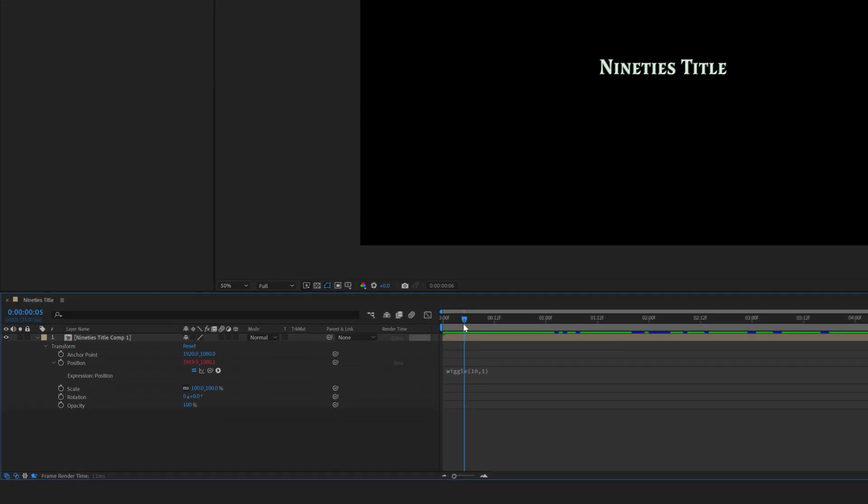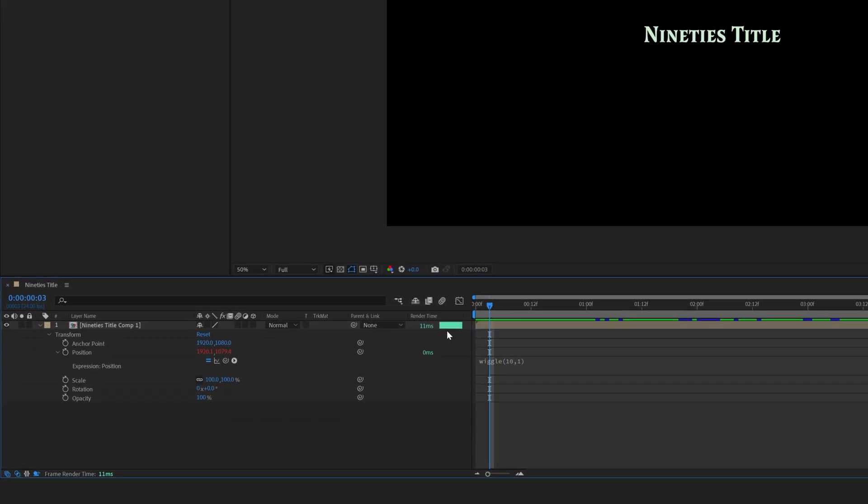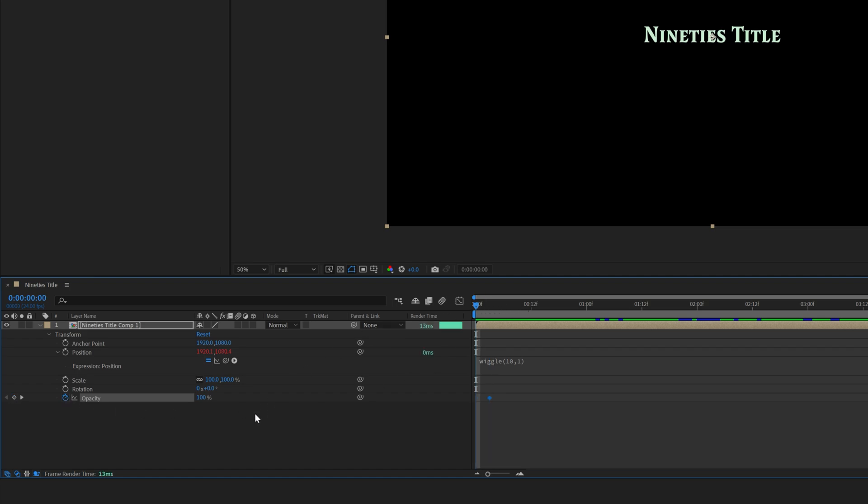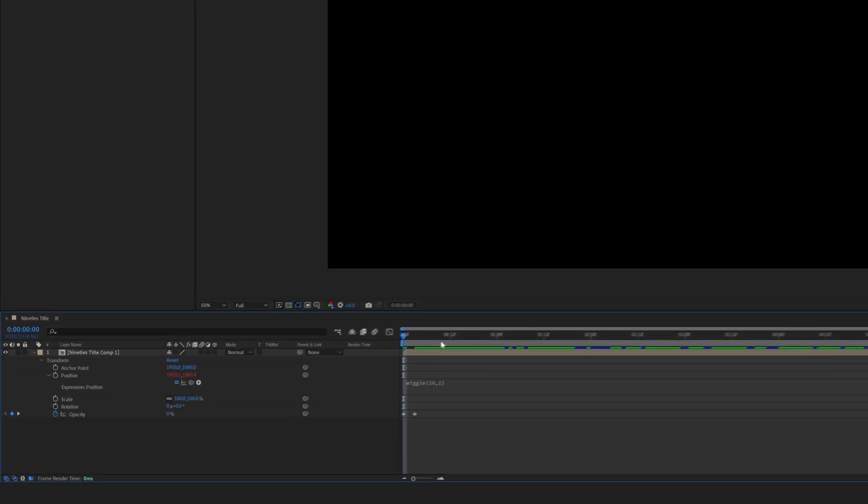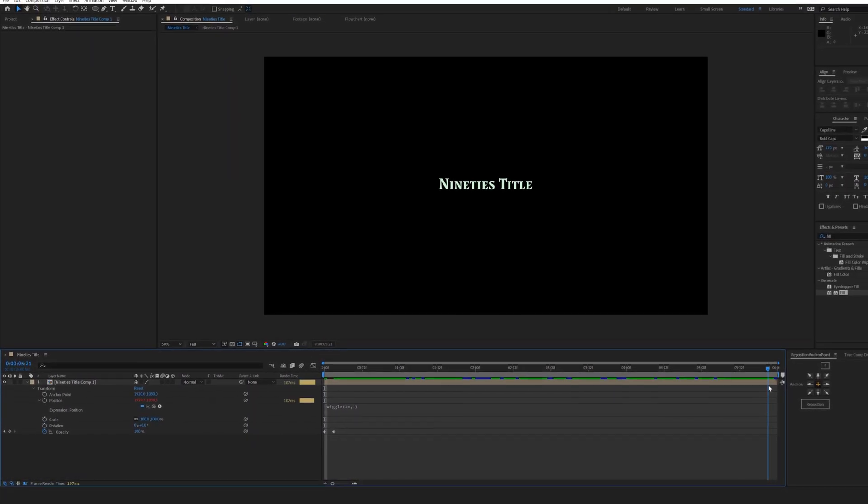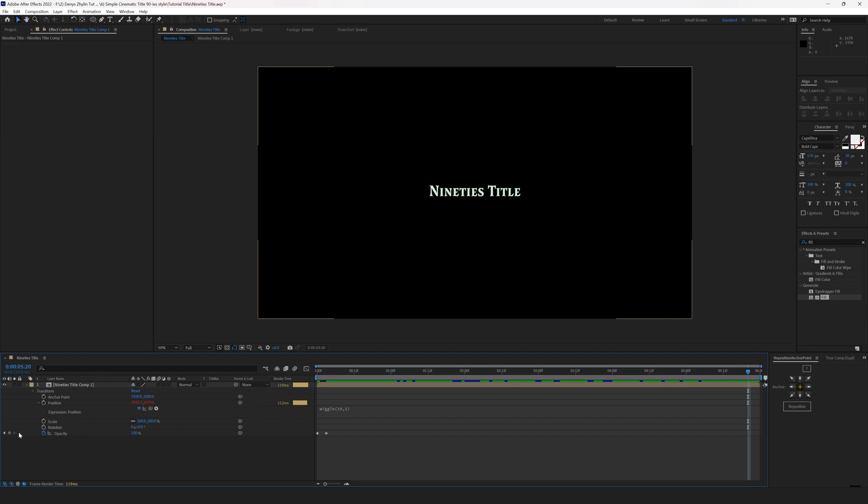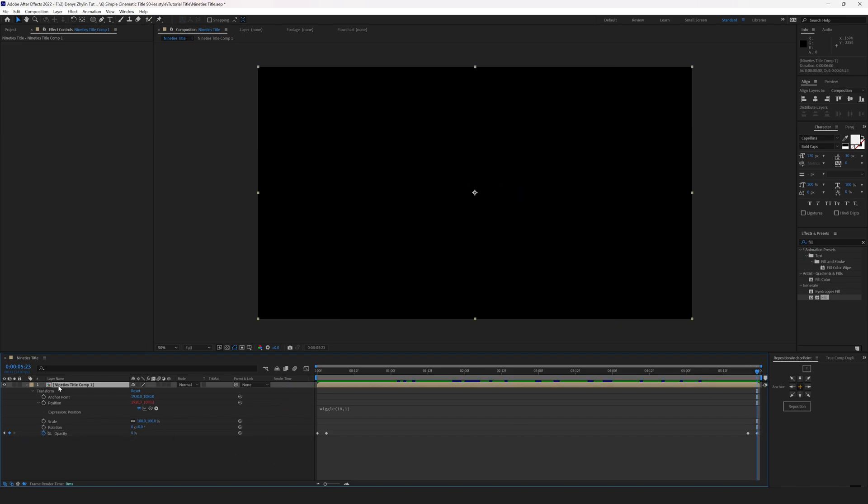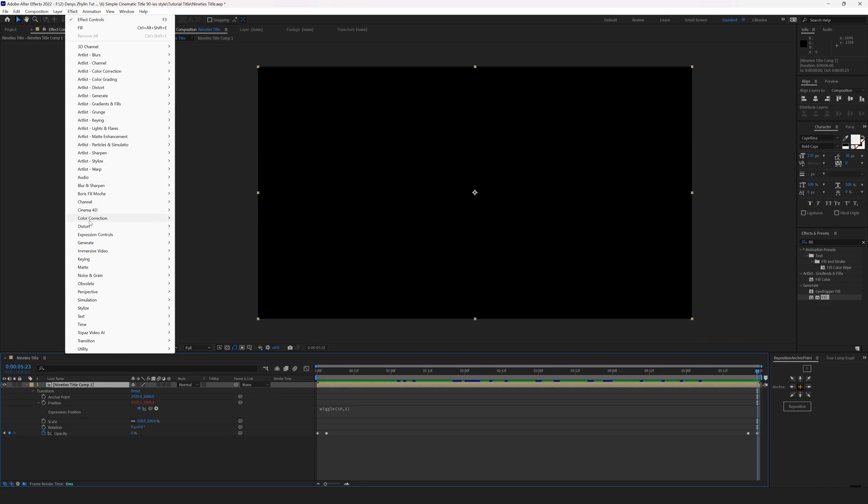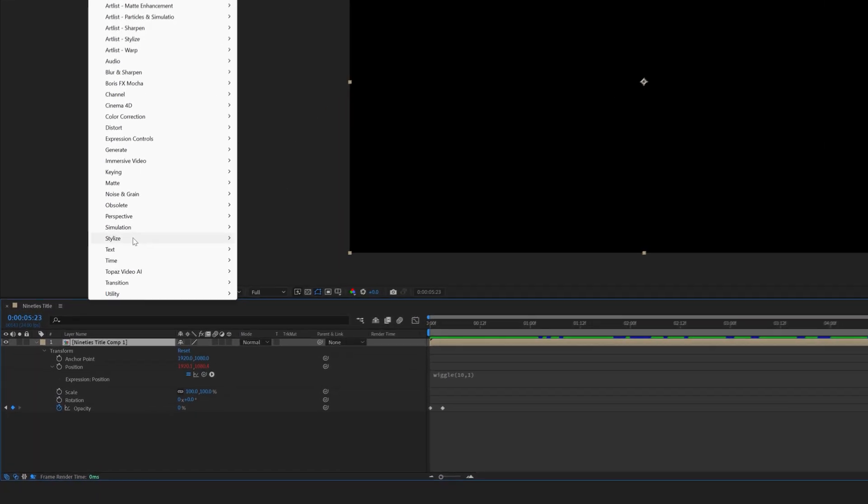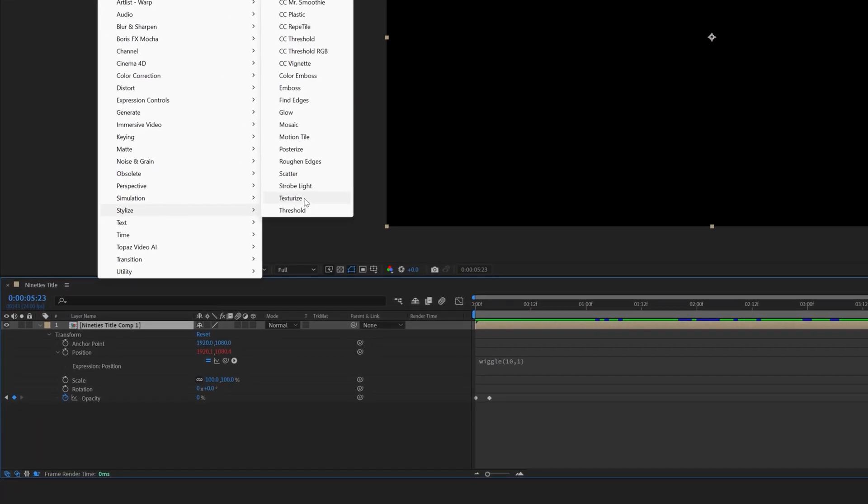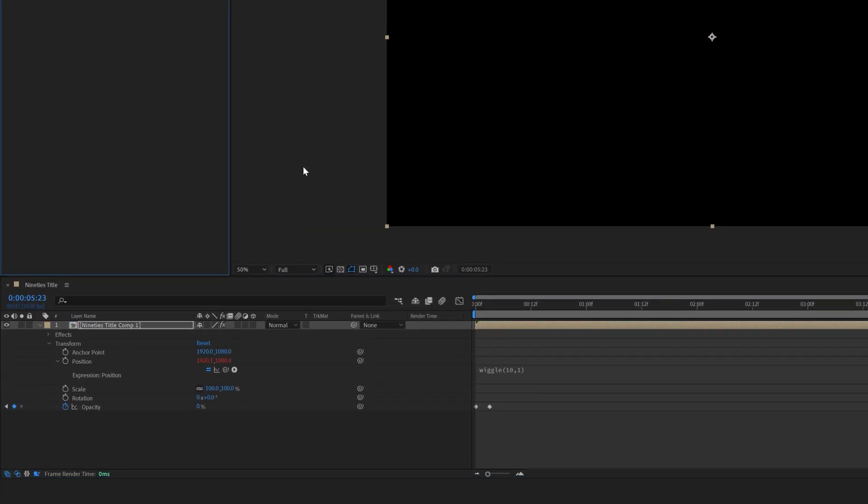Then go to the 3 frames mark on the timeline and click on the opacity stopwatch to add a keyframe. Go to 0 seconds and set the opacity to 0. Do the same at the end. Go to the 3rd frame from the end, set the opacity to 100 and at the very end set it to 0. Then go to Effect, Stylize and select the Roughen Edges effect.